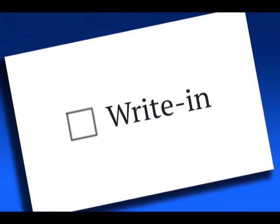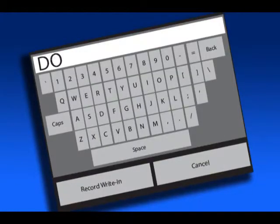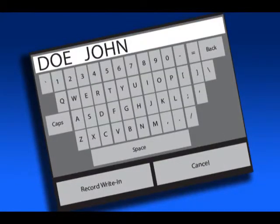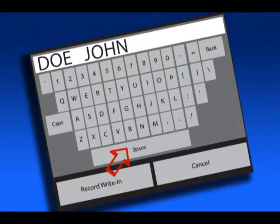Touch the box to the left of the word write-in in the contest for which you would like to cast a write-in vote. Type the person's last and first name by entering the letters on the keyboard. Be sure to press space to put a space between the person's first and last name.